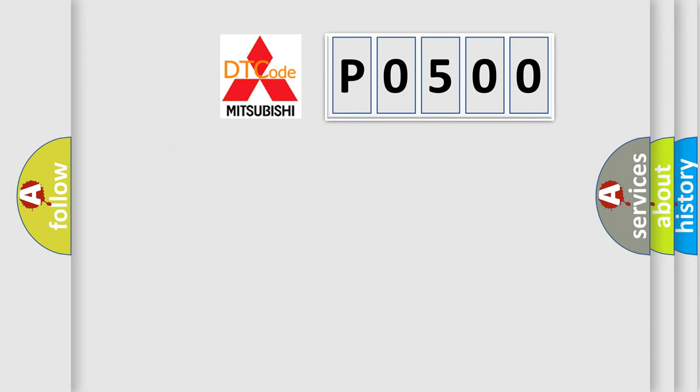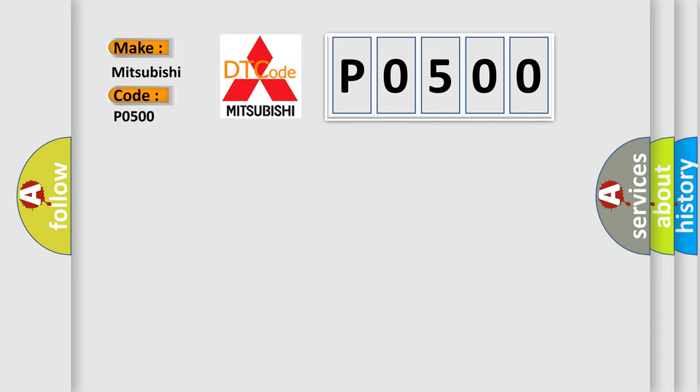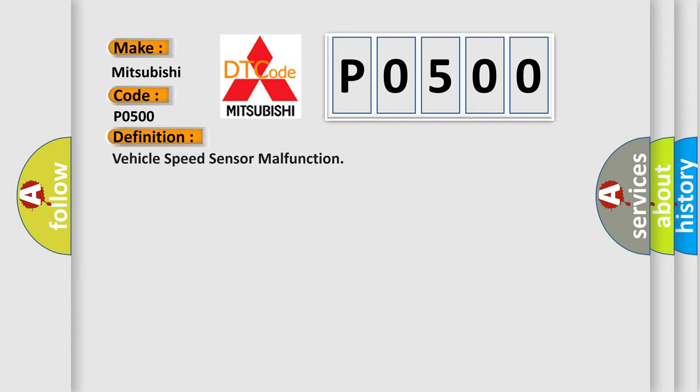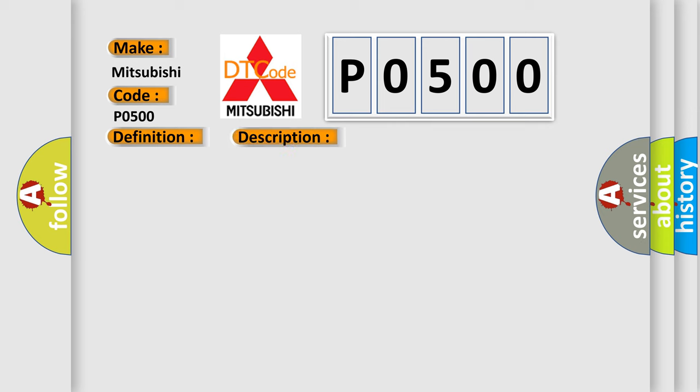So, what does the diagnostic trouble code P0500 interpret specifically for Mitsubishi car manufacturers? The basic definition is: Vehicle speed sensor malfunction. And now this is a short description of this DTC code.